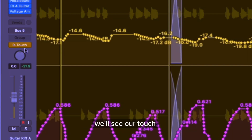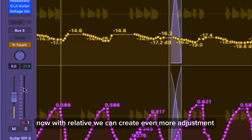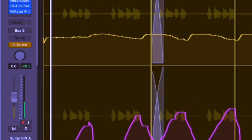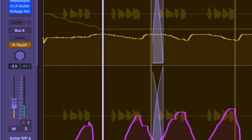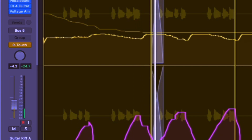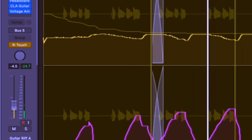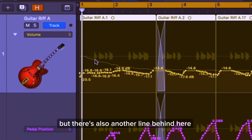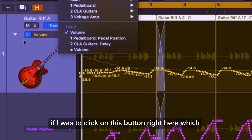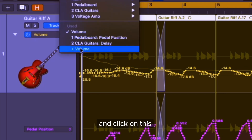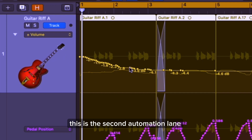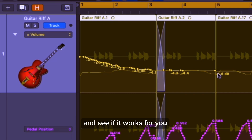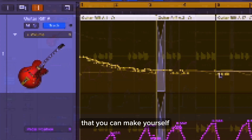Now if we switch to relative, we'll see R Touch. With relative, we can create even more adjustment. You'll notice that we've got our main volume automation here, but there's also another line behind it. If I click on this button, this is the second automation lane, which gives us further control over the volume automation. This is something you can experiment with and see if it works for you — it's definitely an additional feature you can make use of.